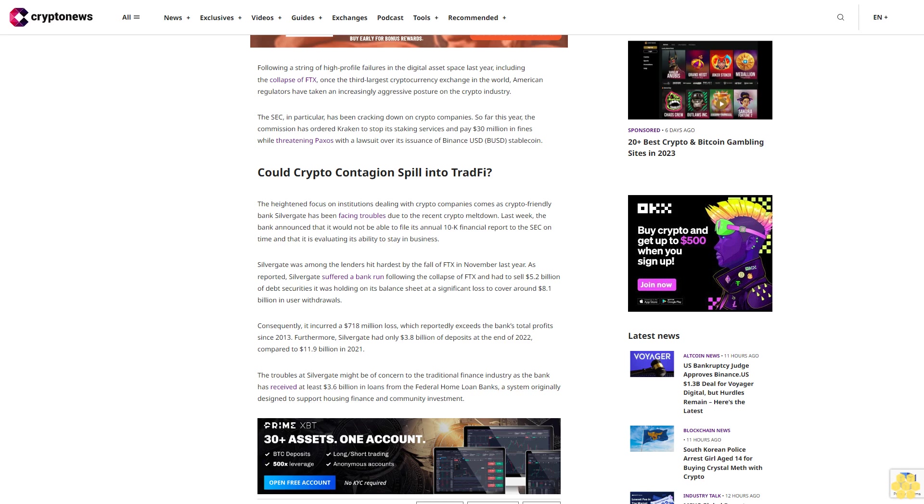Furthermore, Silvergate had only $3.8 billion of deposits at the end of 2022, compared to $11.9 billion in 2021.